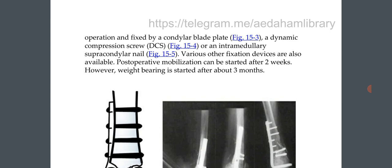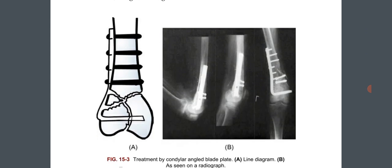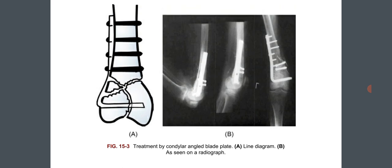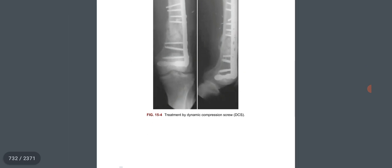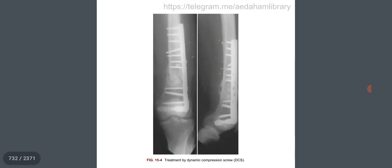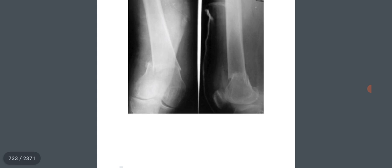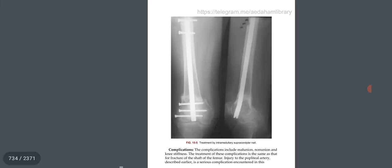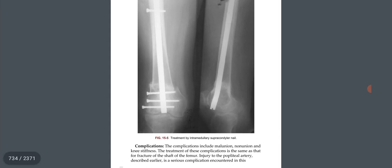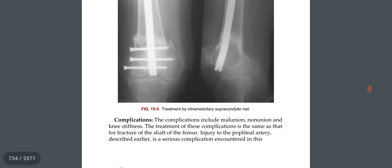Postoperative mobilization can be started after 2 weeks; however, weight bearing is started after about 3 months. Fixation options include the condylar angled blade plate, the dynamic compression screw, and the intramedullary supracondylar nail.